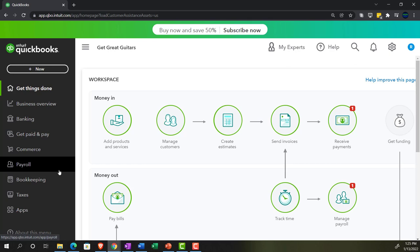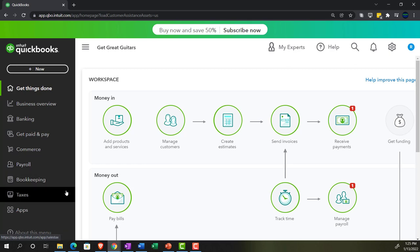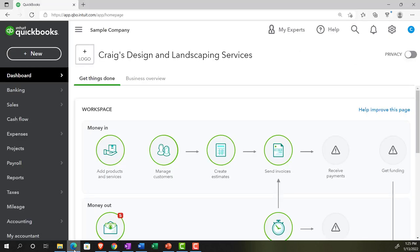If you don't have access to the 30-day version at this time, that's okay — we're not going to use it too much until the second half of the course, just looking at it to see the business view. Jumping back over to Craig's Design and Landscaping Services, we're going to open up our financial statement reports, focusing on the balance sheet but looking at options available for many different reports.